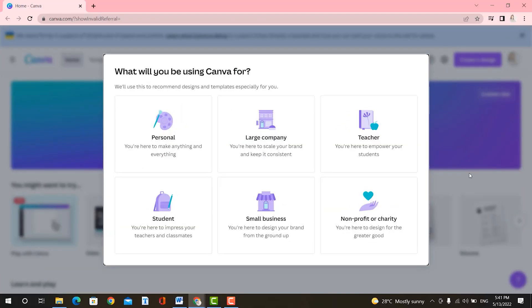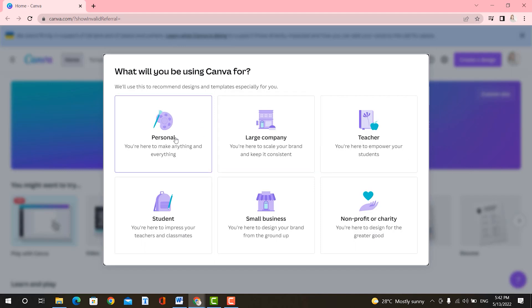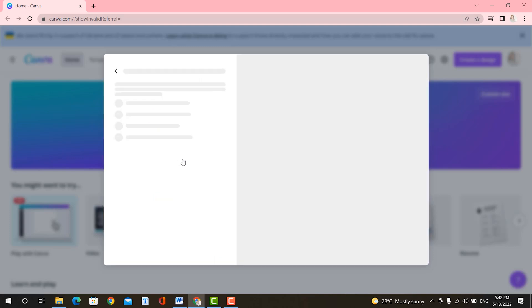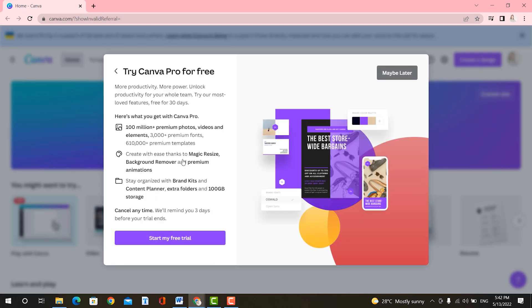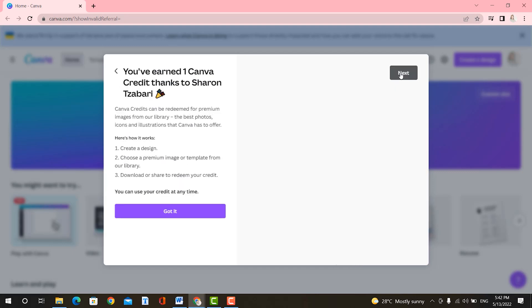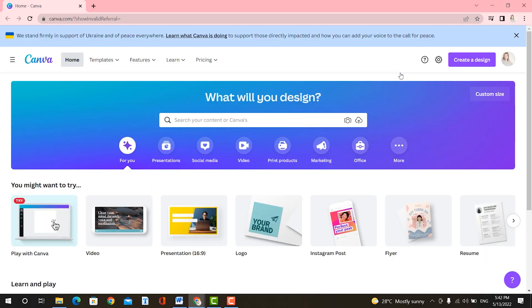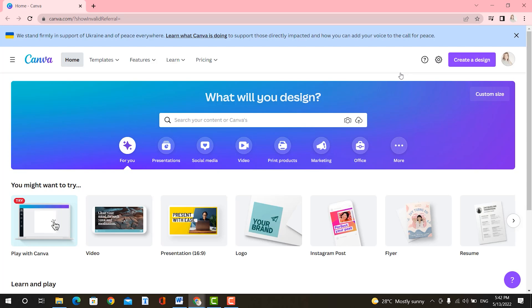All right, so on the Canva website, once you get into it, you will be asked to provide your email address. And then they will ask you what you are using Canva for. And you can go ahead and select small business or personal. For this example, I'm just going to go ahead and select personal. And you can go ahead and start a free trial, which they are offering, or you can go ahead and select maybe later, keep going next. And you're actually inside of the Canva website.